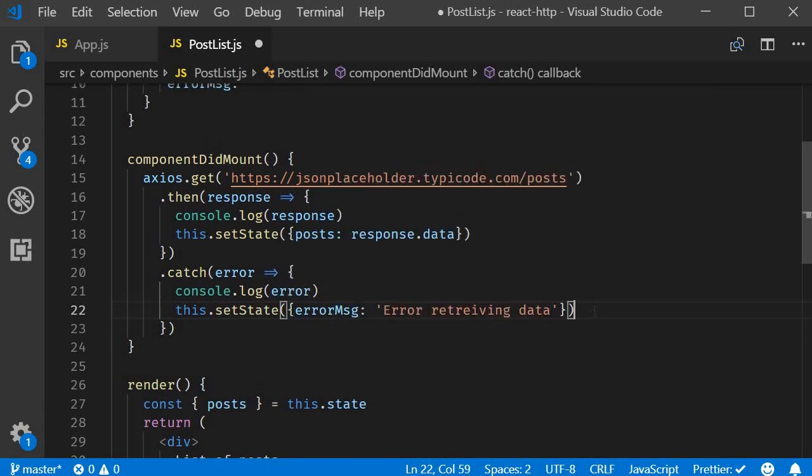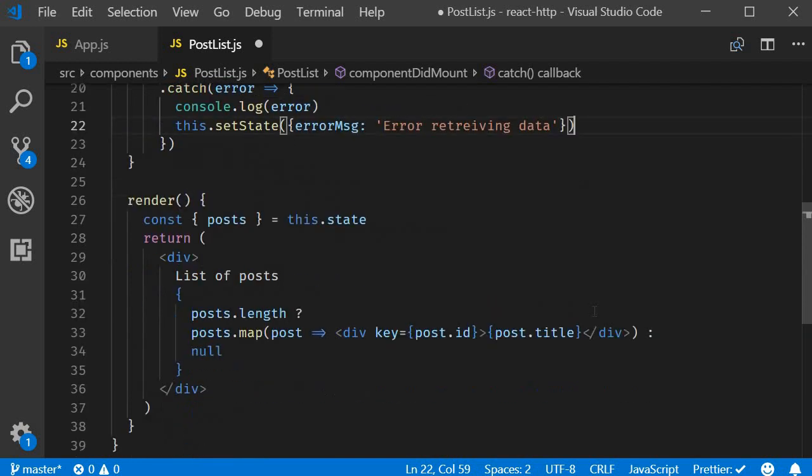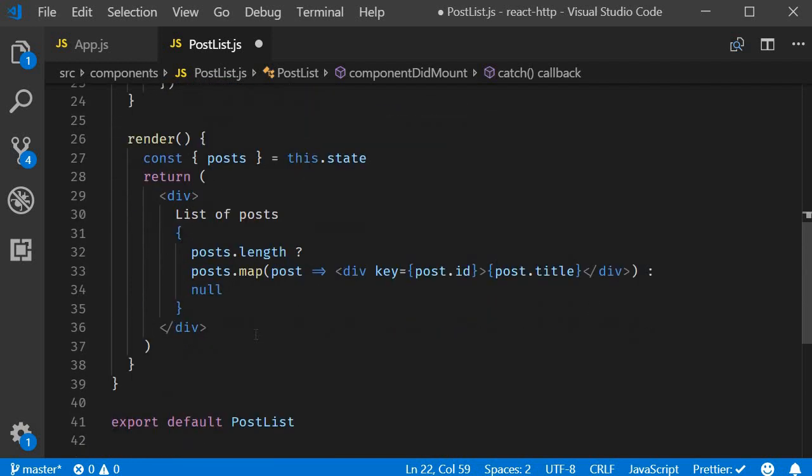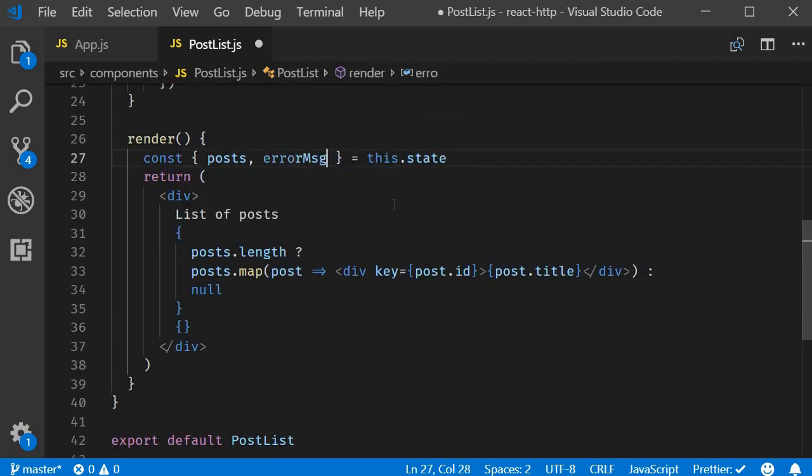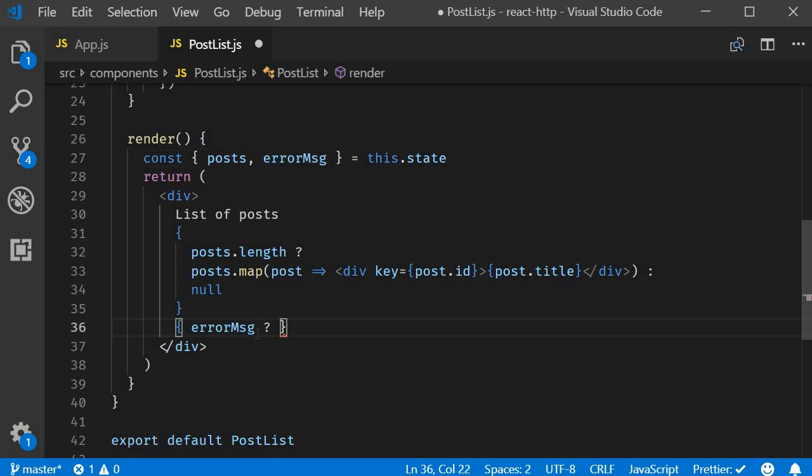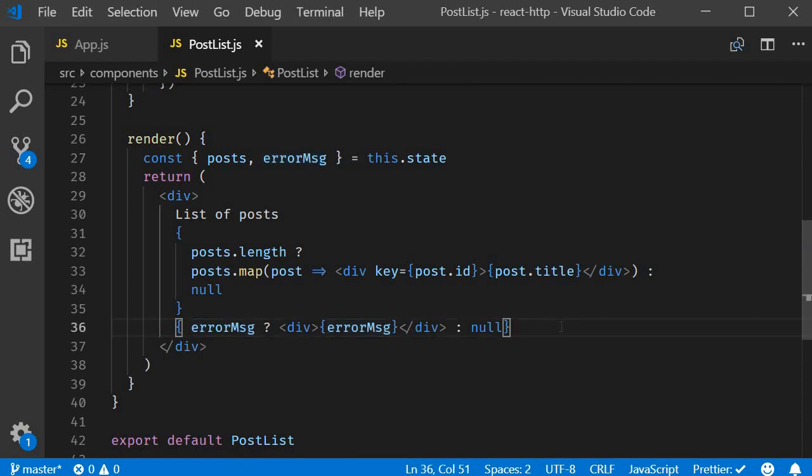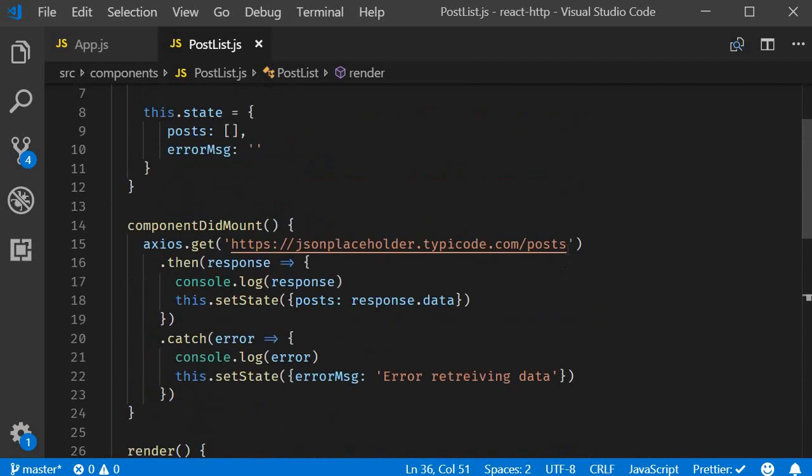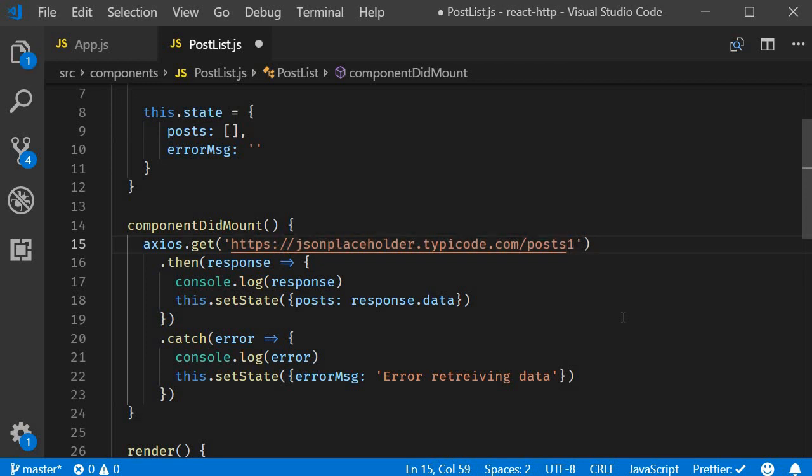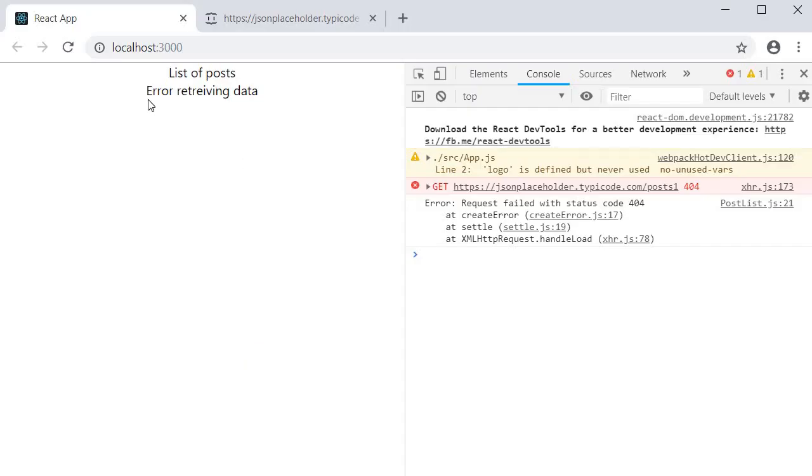In the JSX if there is an error message I will display it. So destructure and conditionally render it. Finally I will alter the URL to an invalid URL. If you now head back to the browser you should see the message error retrieving data.